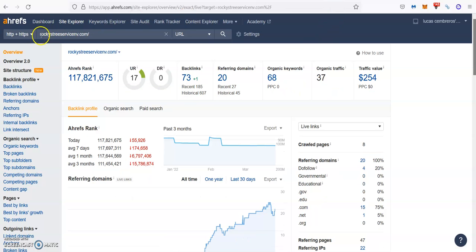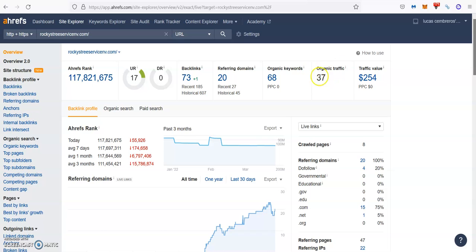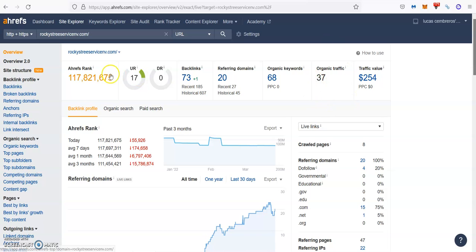So now let's check your website, Rocky Tree Service. So as you see, you have 20 referring domains with 73 backlinks. Then you're ranking for 68 keywords, which is bringing you about 40 people every single month going through your website.